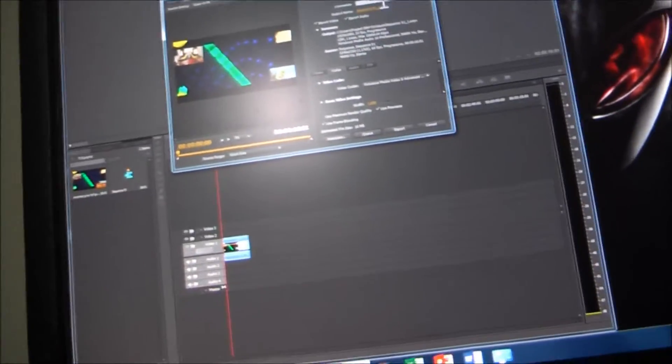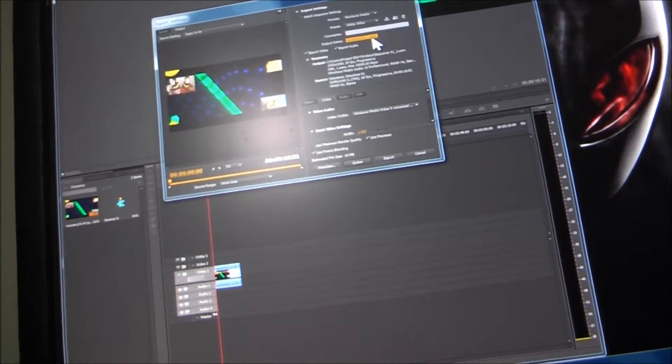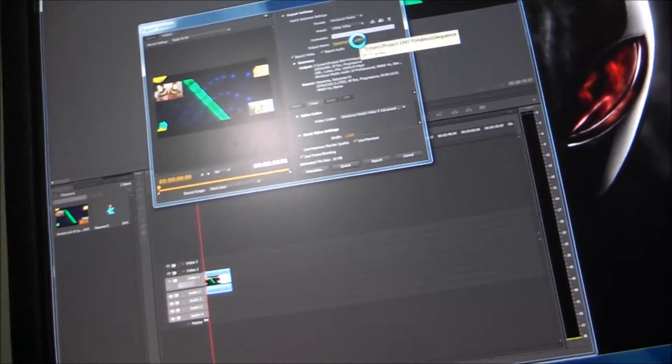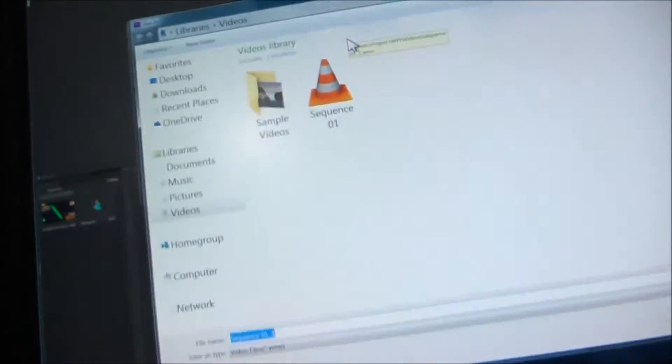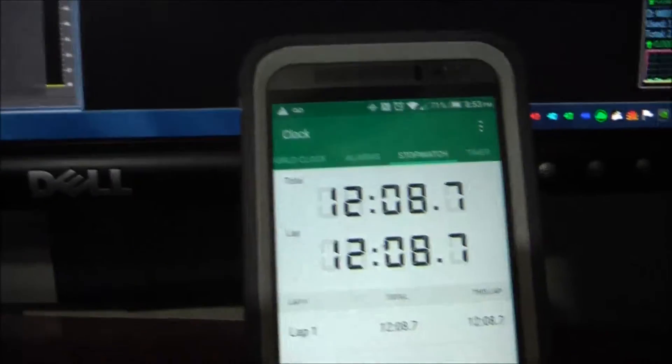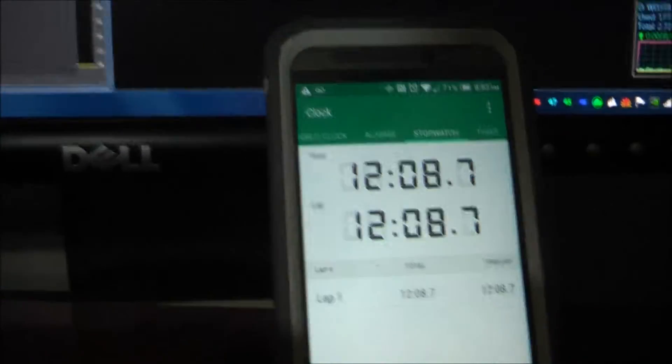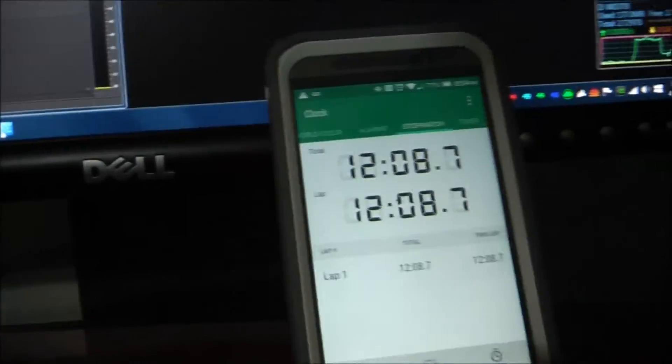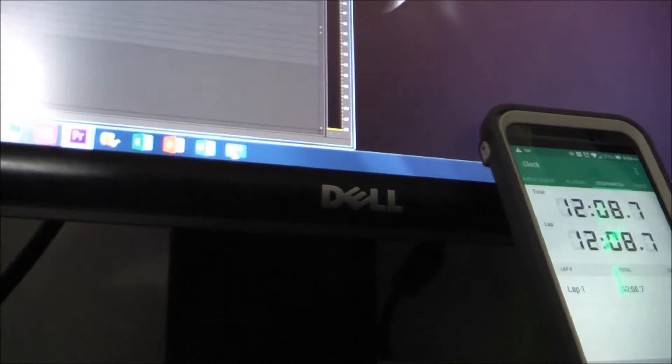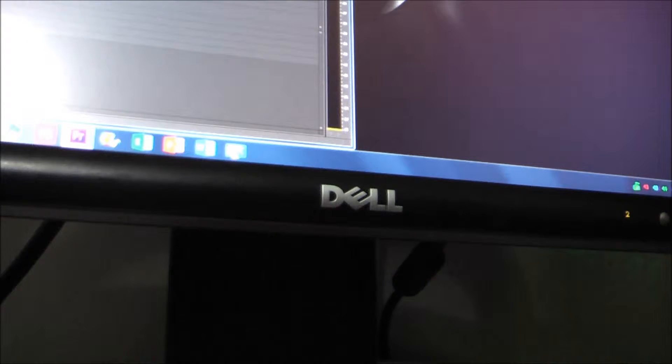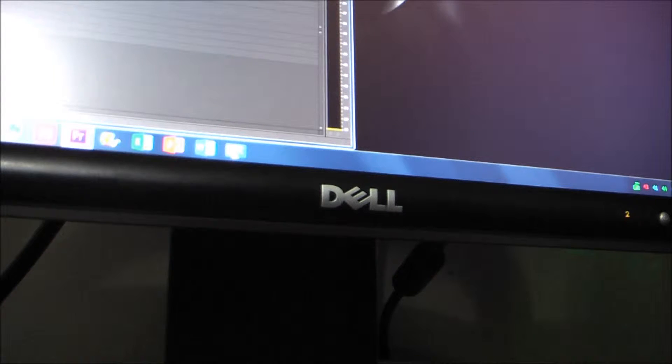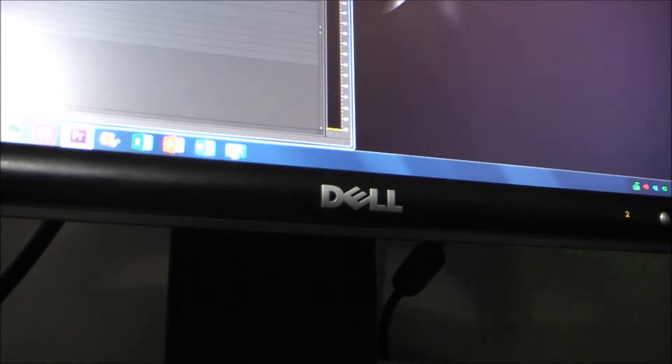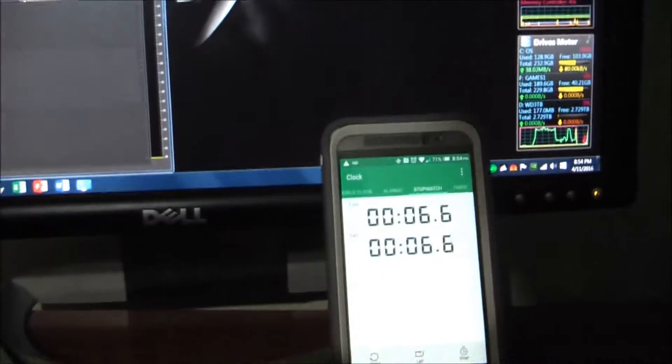Alright, 1080p, 30 frames. Going to the exact same spot. Alright, I'm going to hit export. The time we're going to try to beat is 12 minutes and 8 seconds. So I'll put the camera down. I'll reset the timer. And beginning. In 3, 2, 1. Alright, I'll see you when this is almost done.